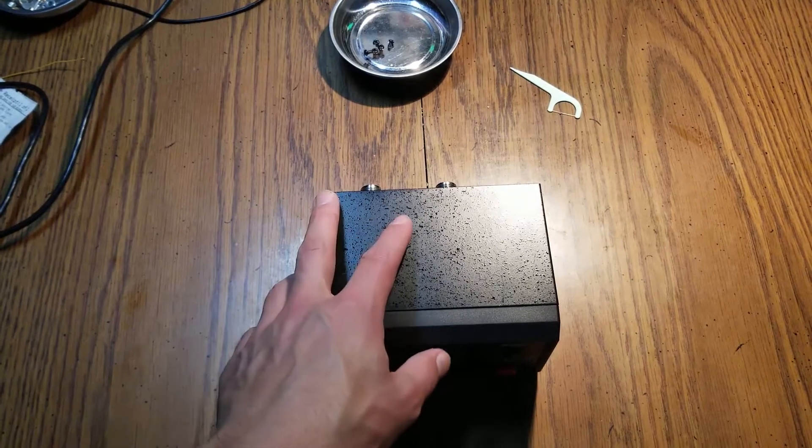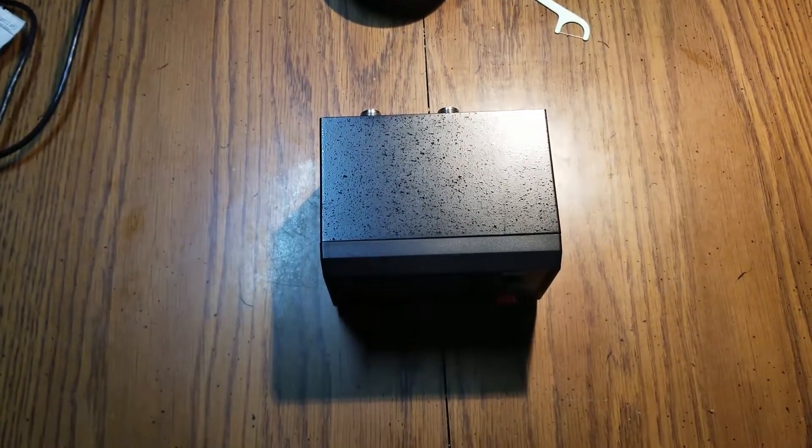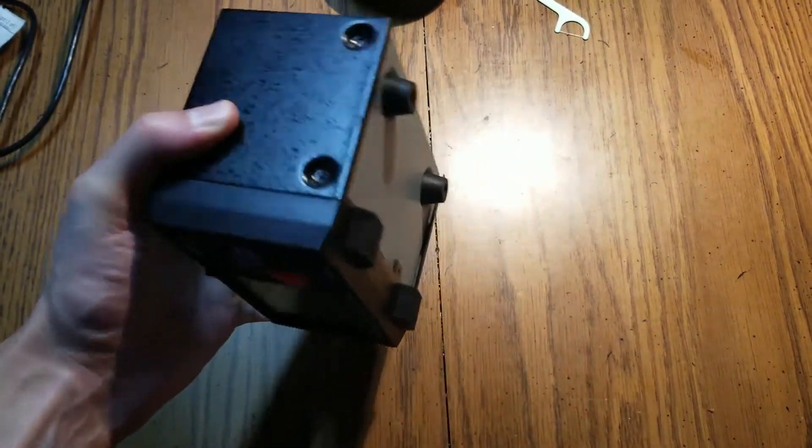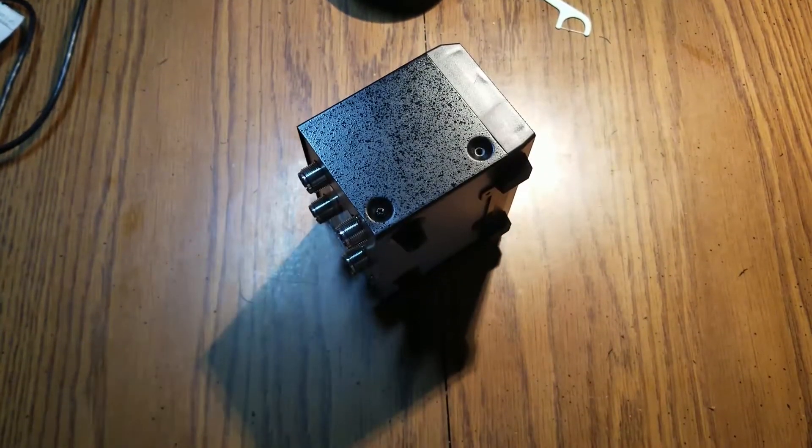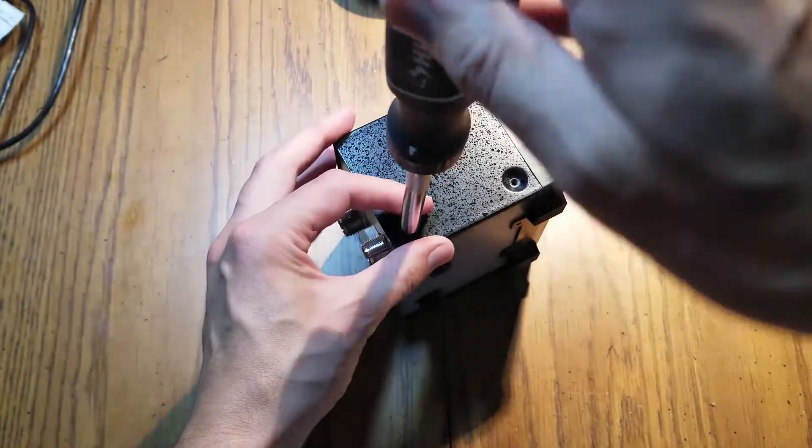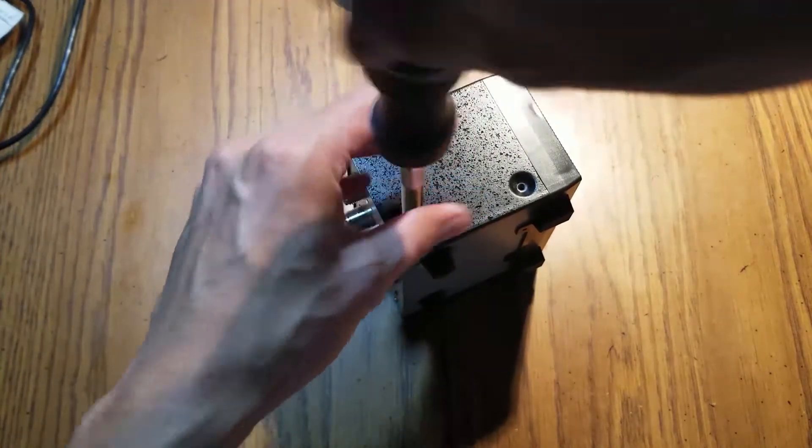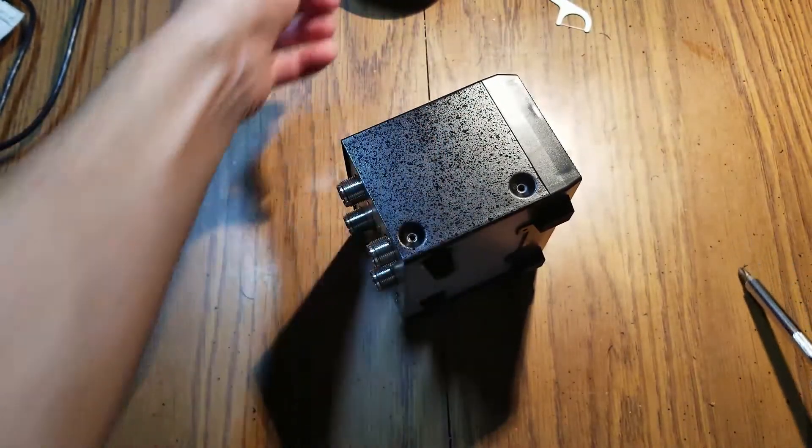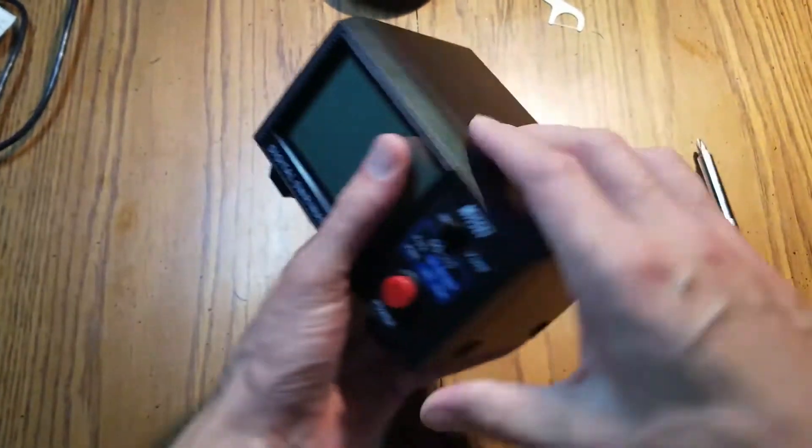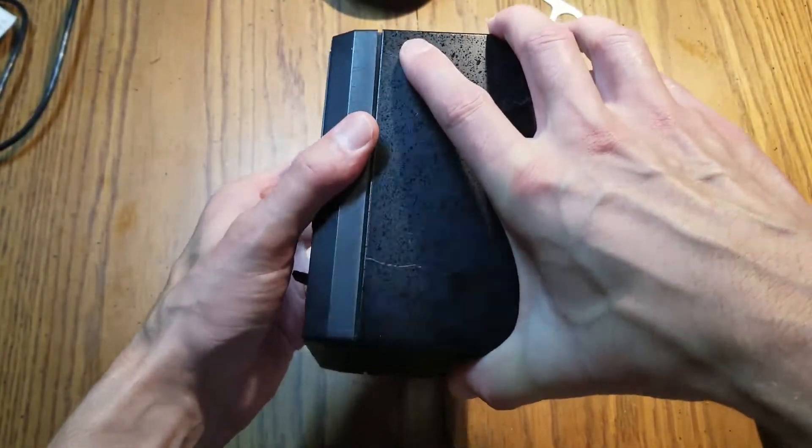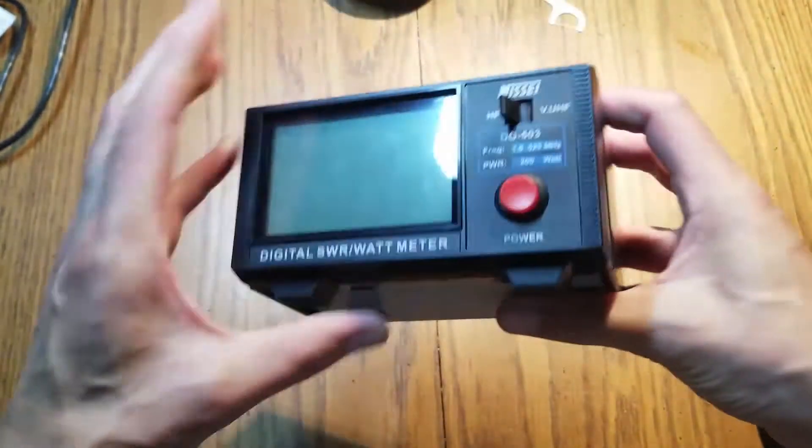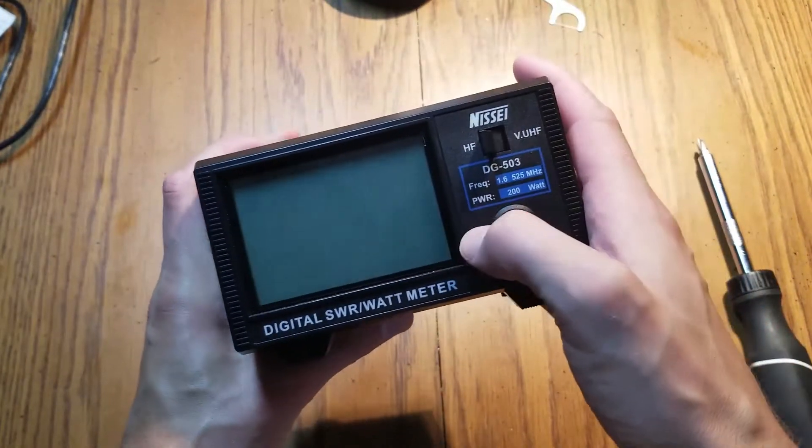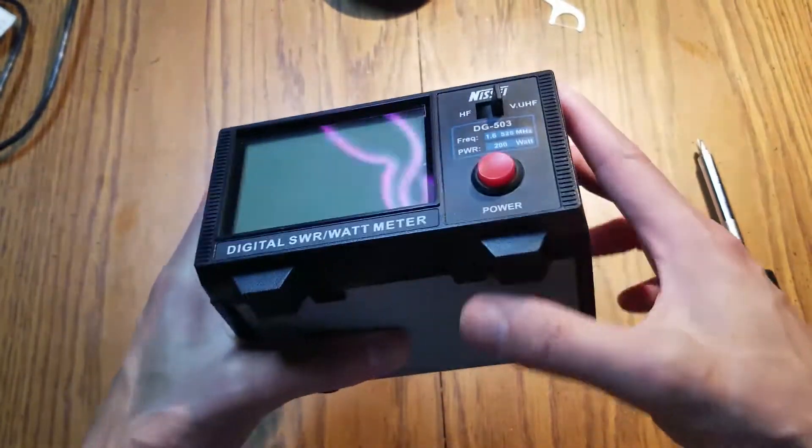I've taken most of the screws out. Let's take a look inside and see if it's been destroyed. These aren't cheap either. This was probably like 150 dollars. Kind of sprung for it because it's both HF and UHF/VHF.